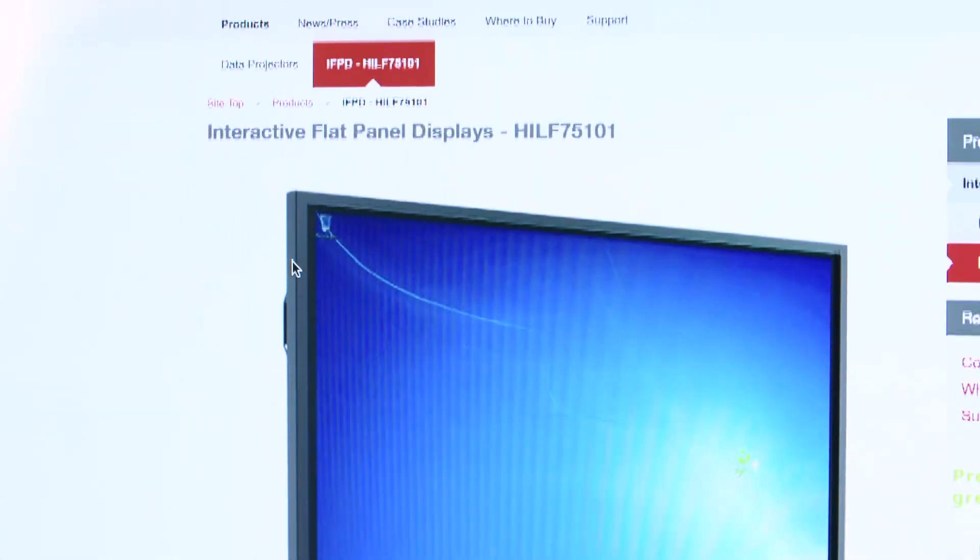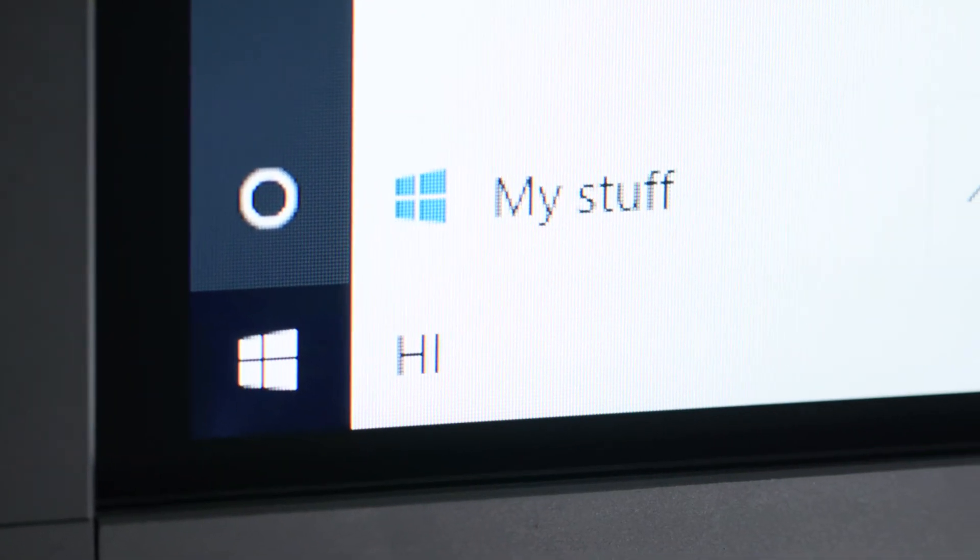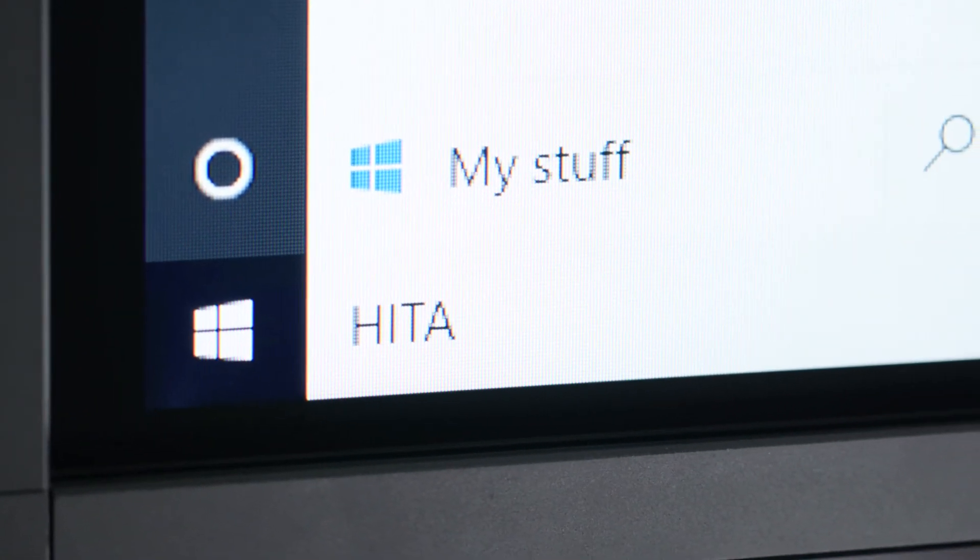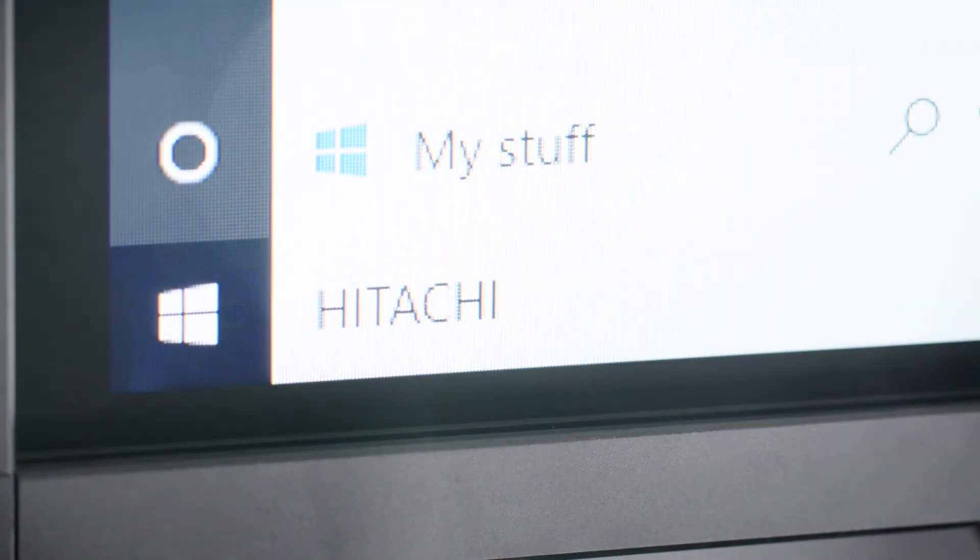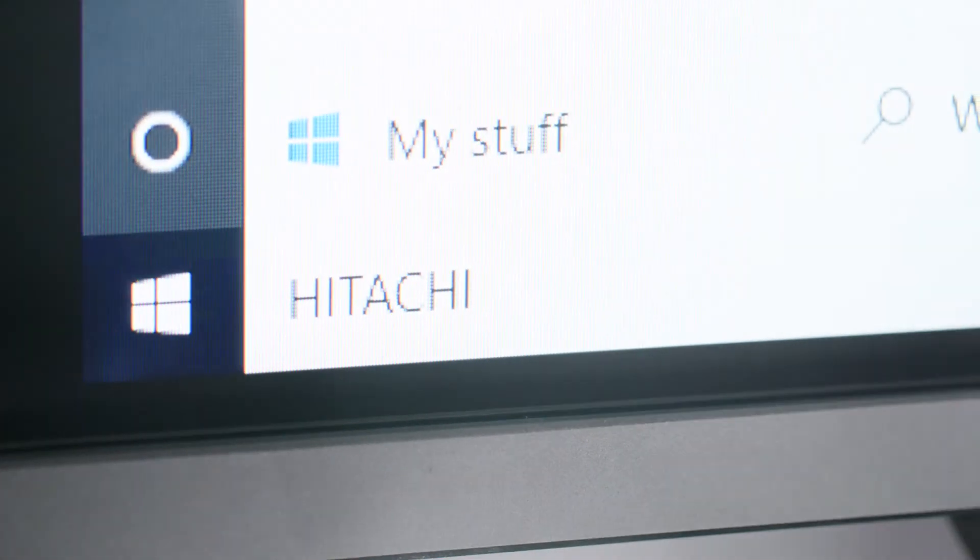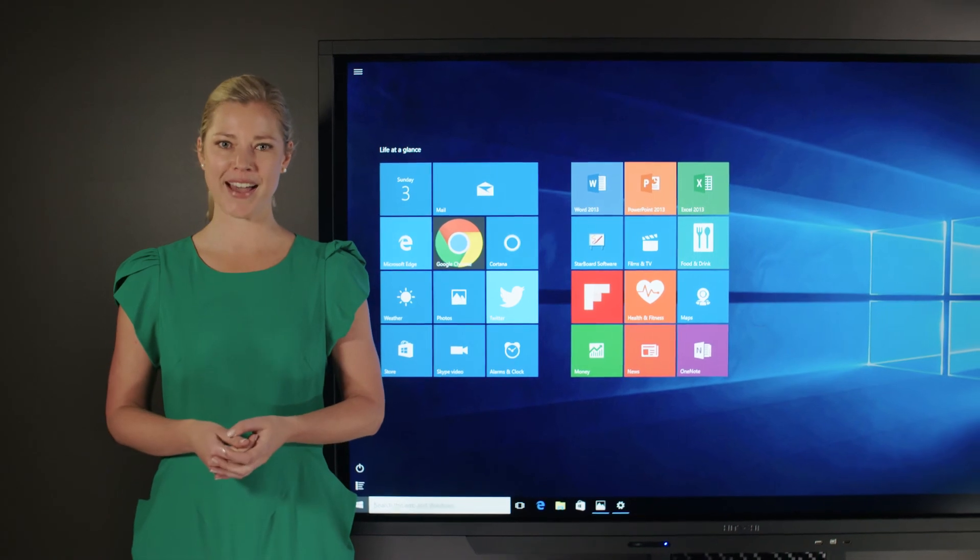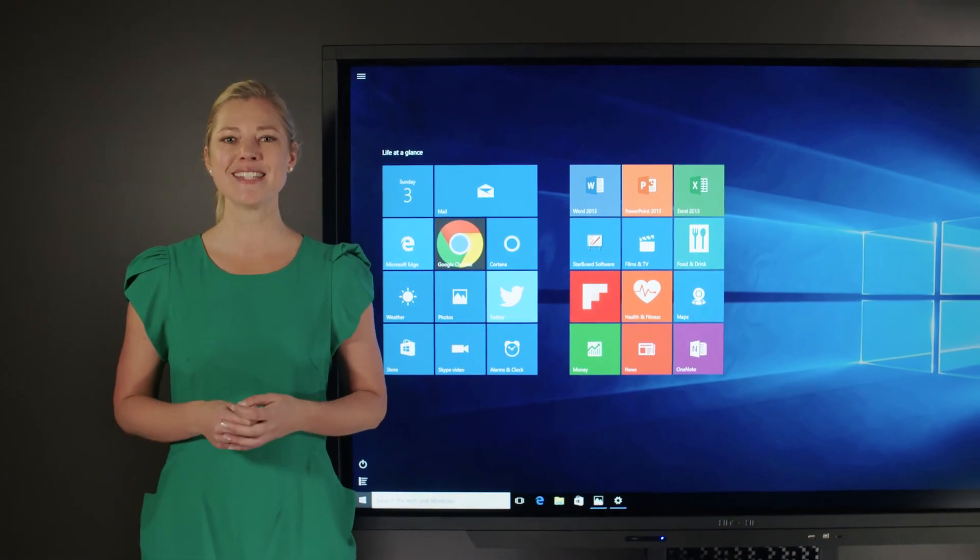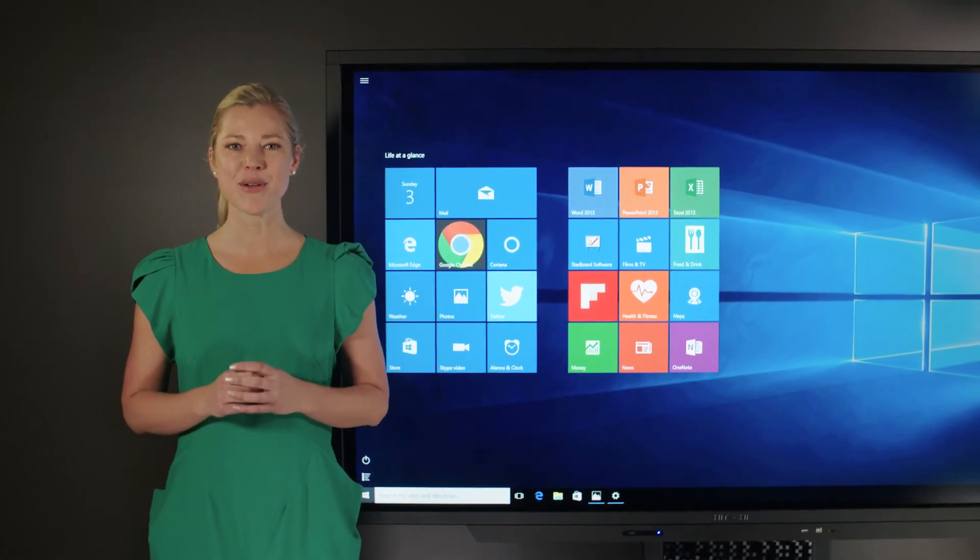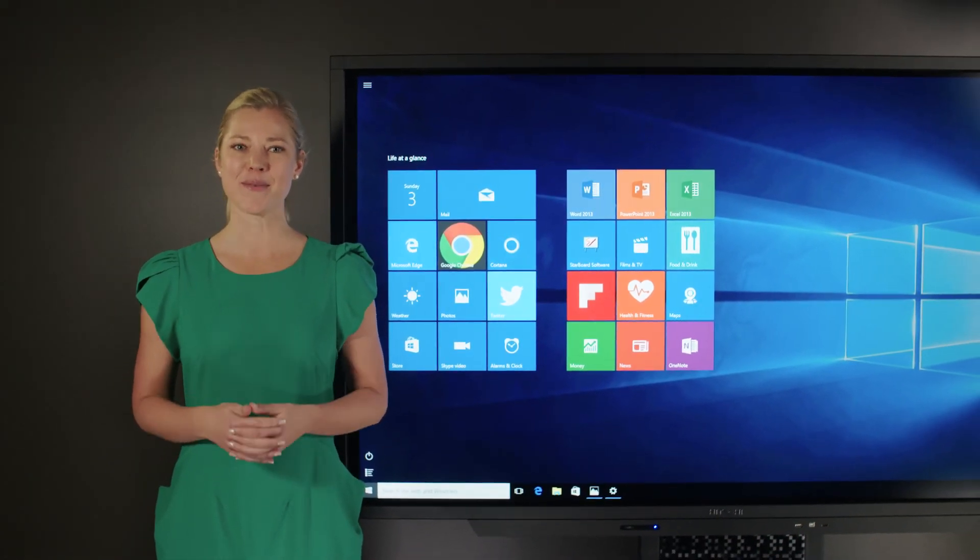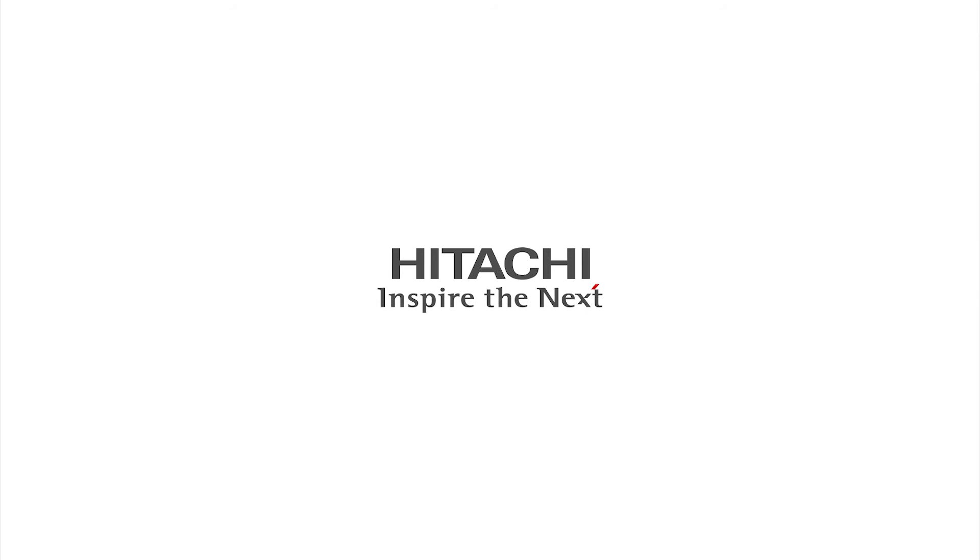With its clever and sleek design, Hitachi's 75-inch interactive screen will inspire engaging activity in both the classroom and boardroom alike, with ease of use for you and everyone else. So thank you very much today for watching.